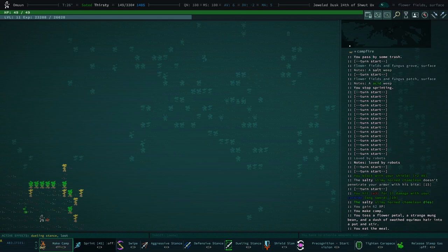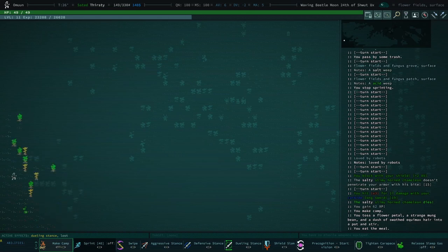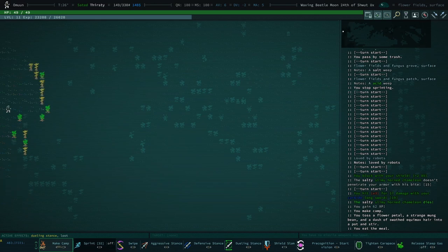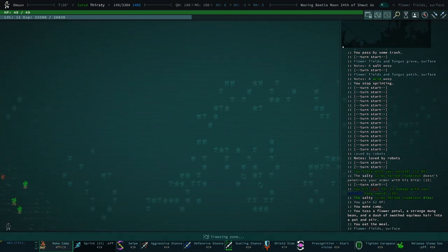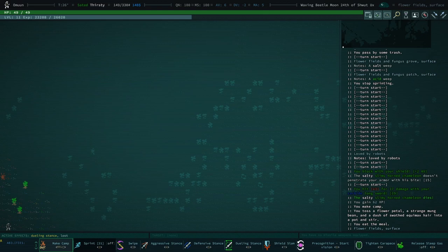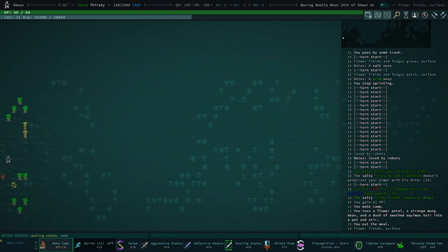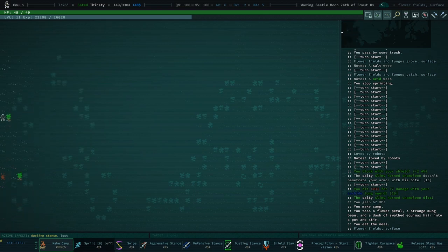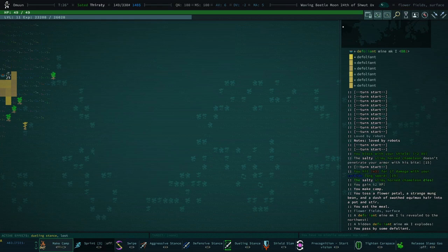Hello and welcome back to Caves of Qud. It's not a good time right now, it's not a good day. It's a bad day to die actually. What do we got, horned chameleon corpse? I think that's our doing.